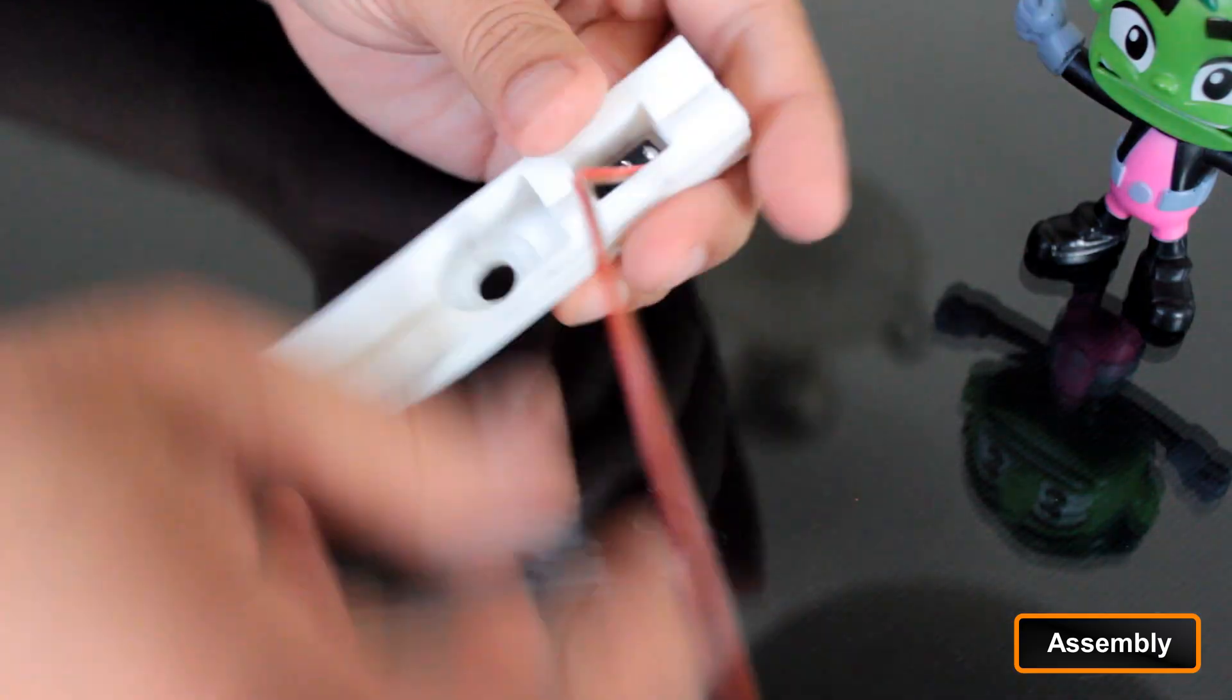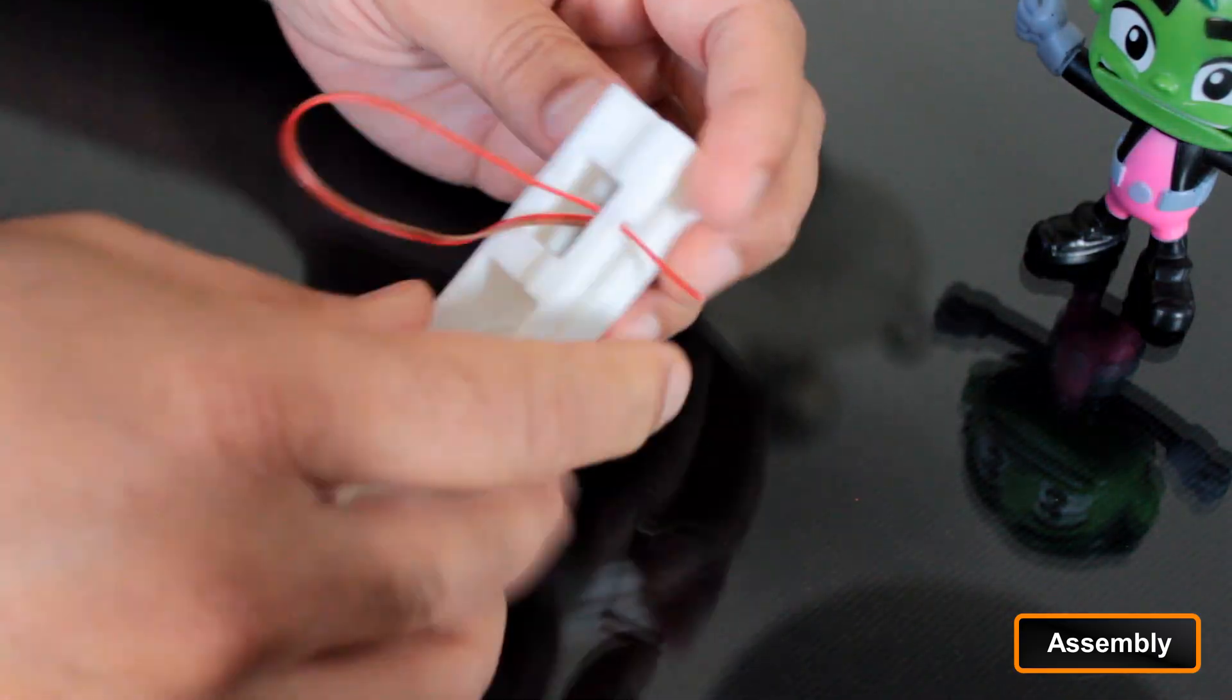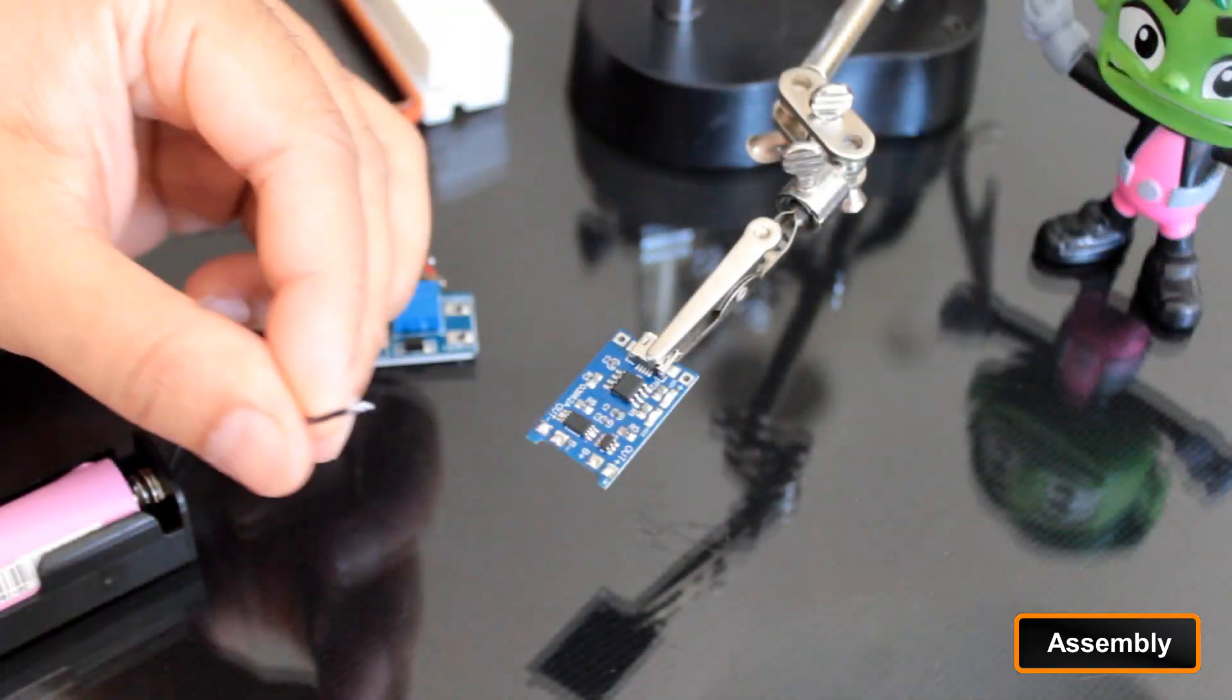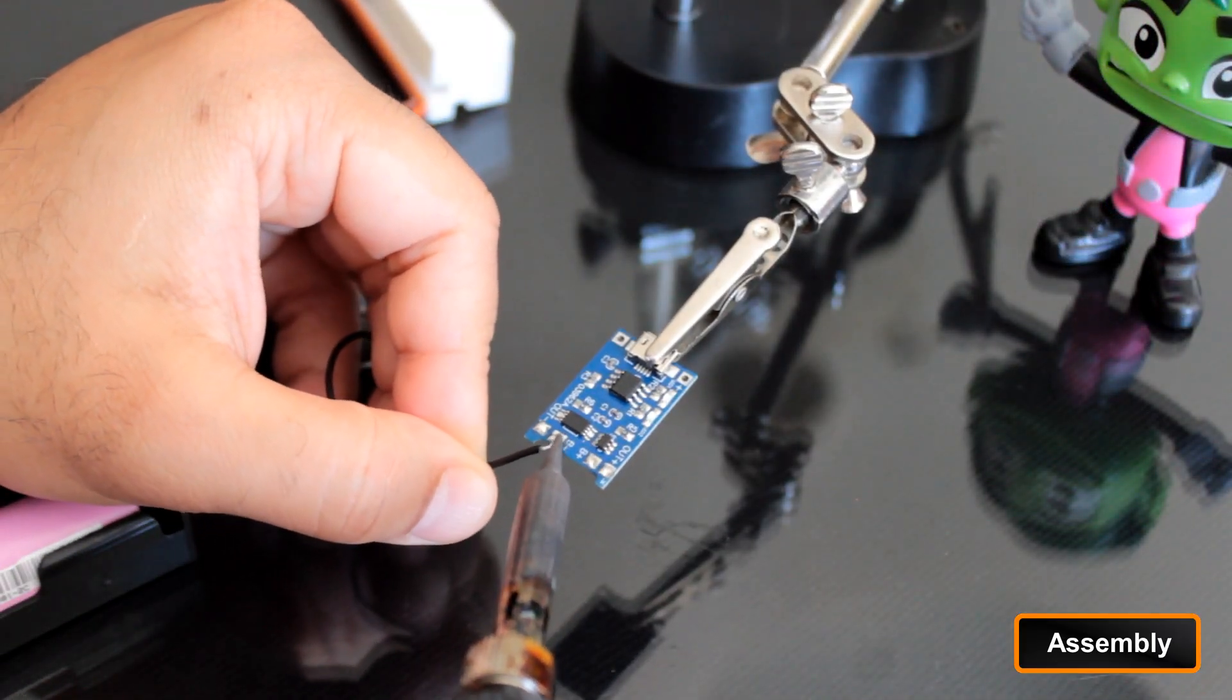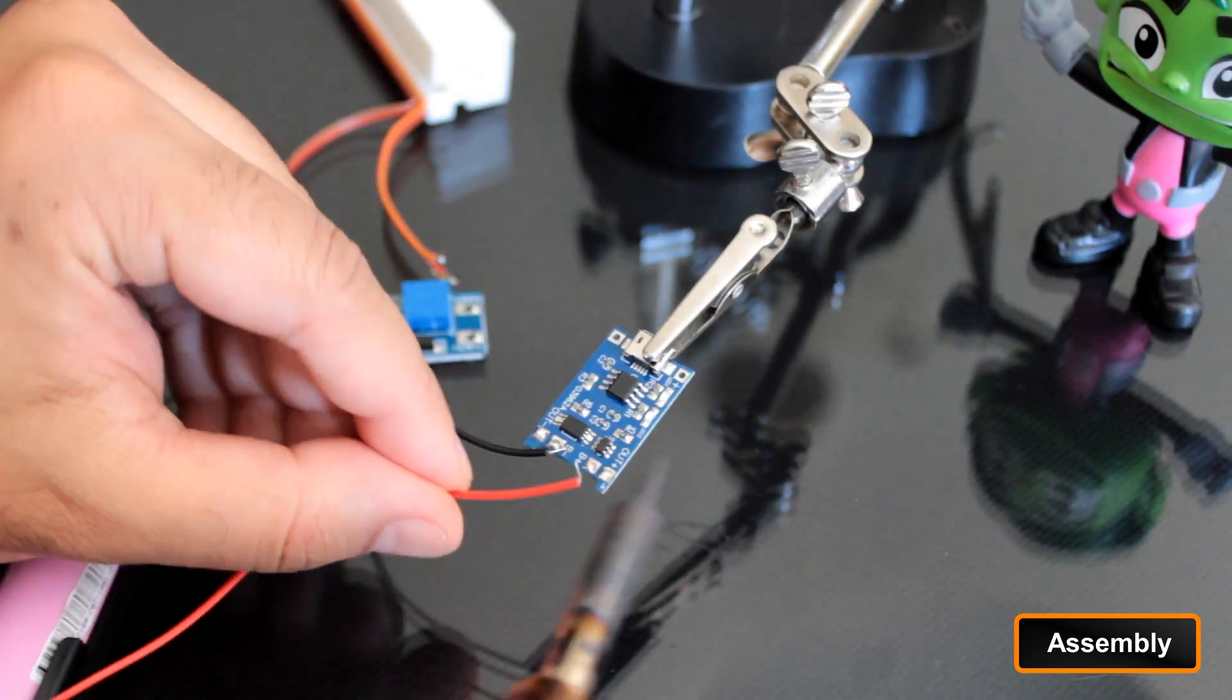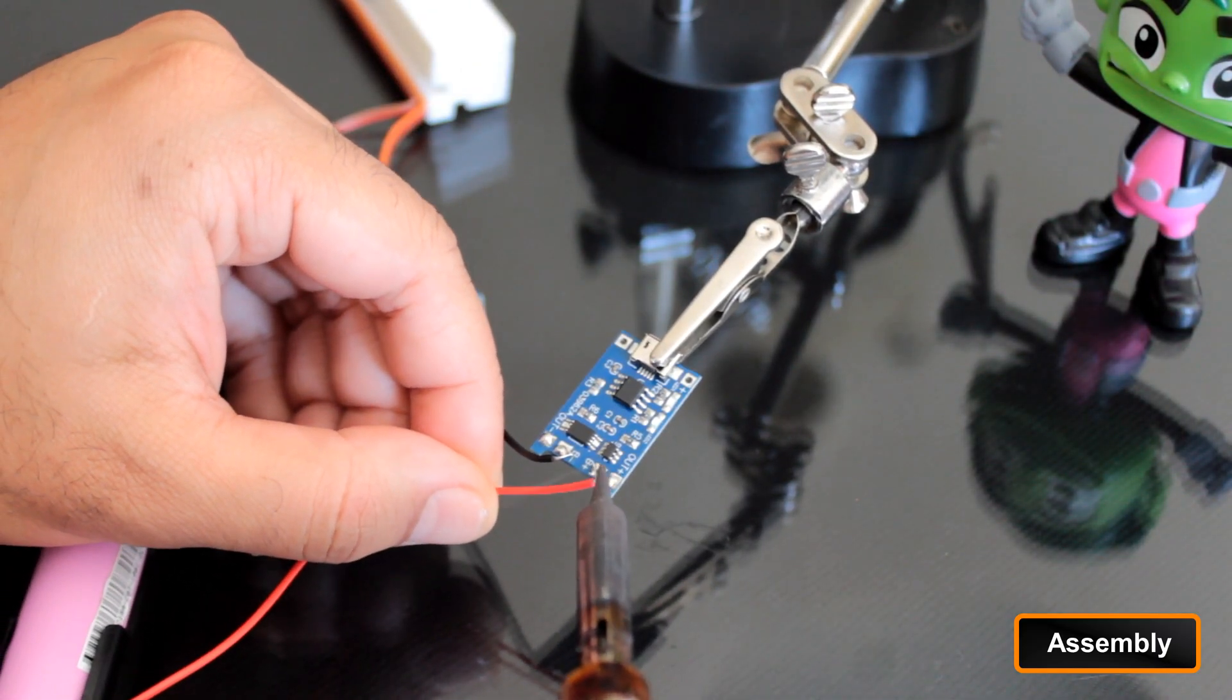Similarly, the switch was pressed into its hole and its wire was fed through the corresponding wire channel. Next, I focused on the battery charging bit of the circuit. I soldered the battery to the B-plus and B-minus port of the TP4056 charging module.